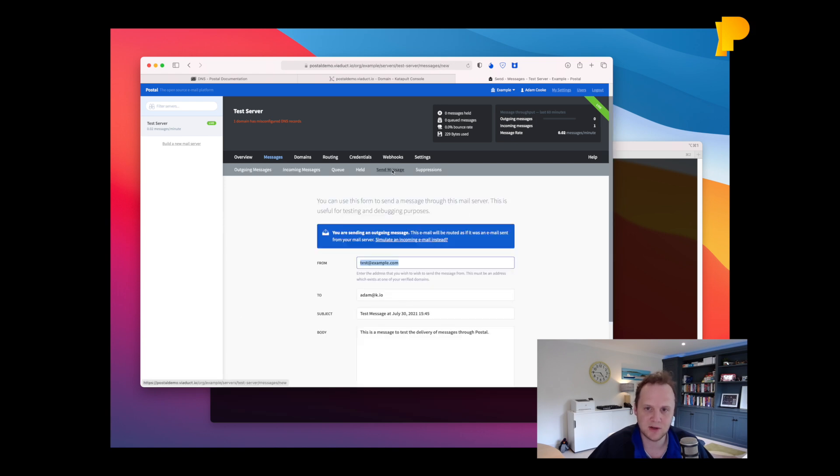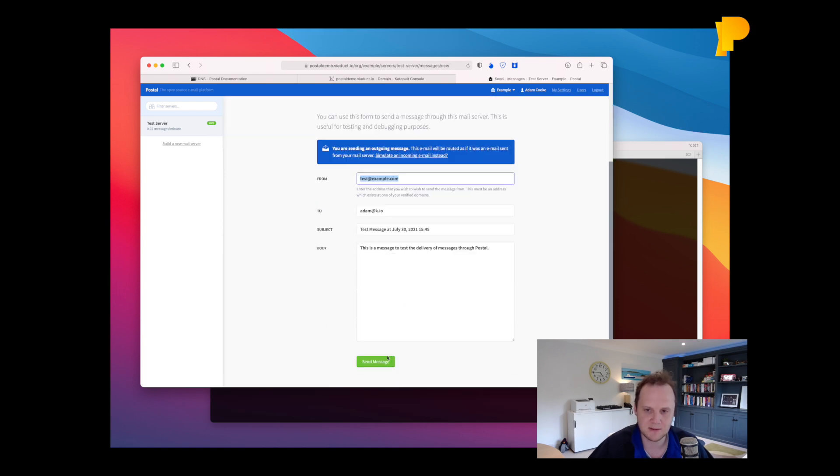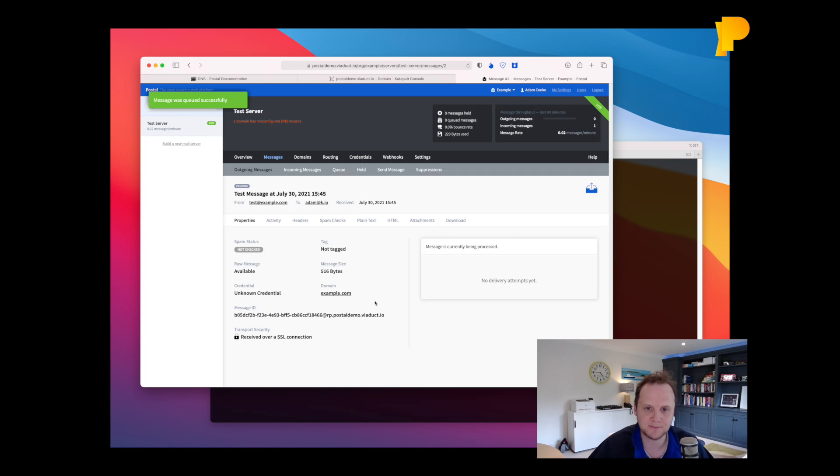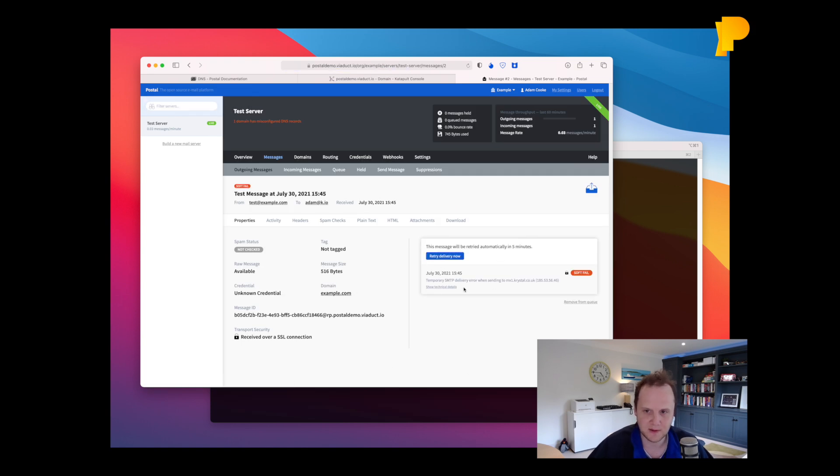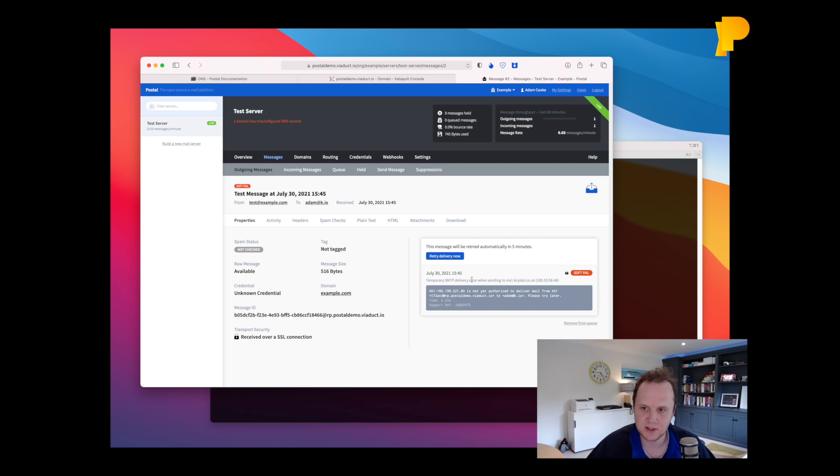If we wanted to test an outgoing email, we can just send an email out like this. If you wait a second. So this is, this actually failed, which is good, because our mail server actually has gray listing, which means this will now sit in the queue and will be retried automatically.